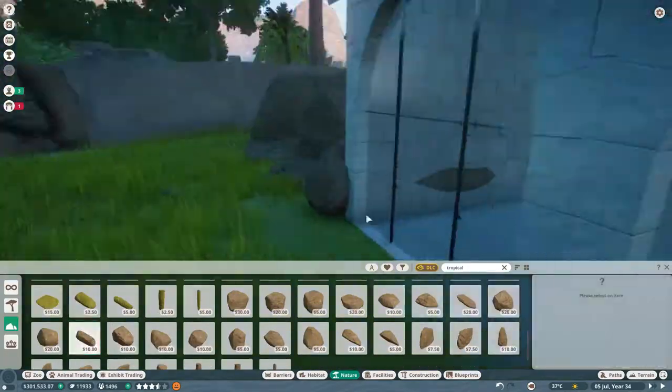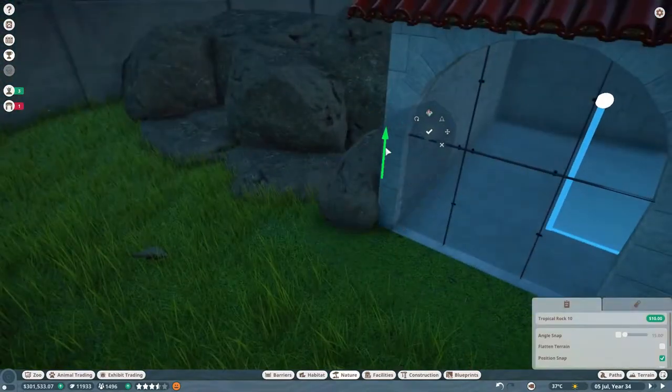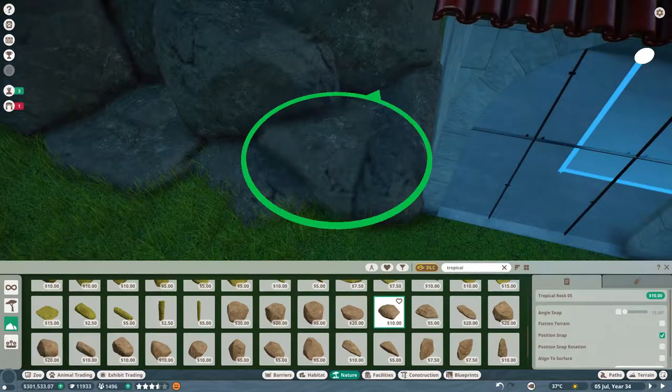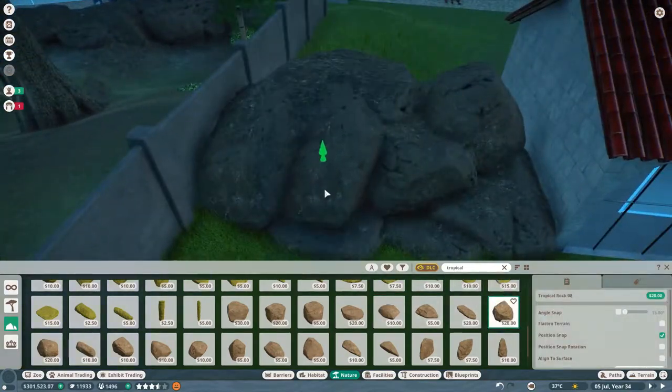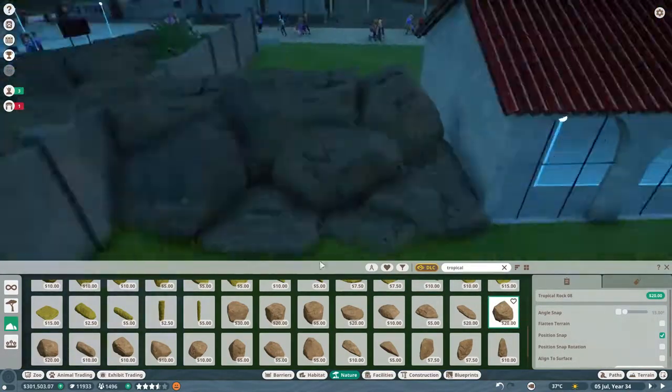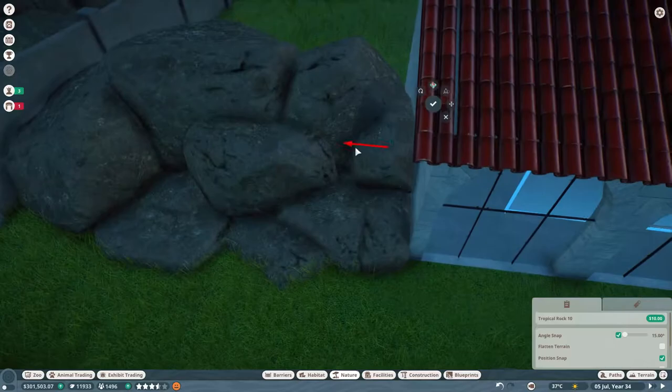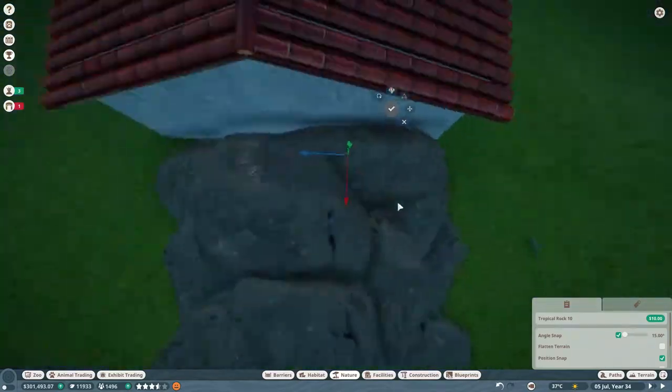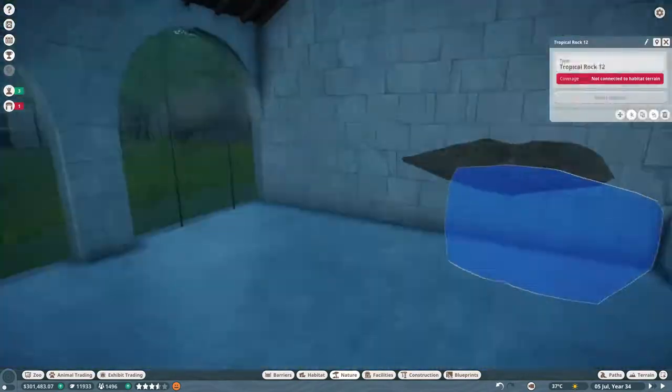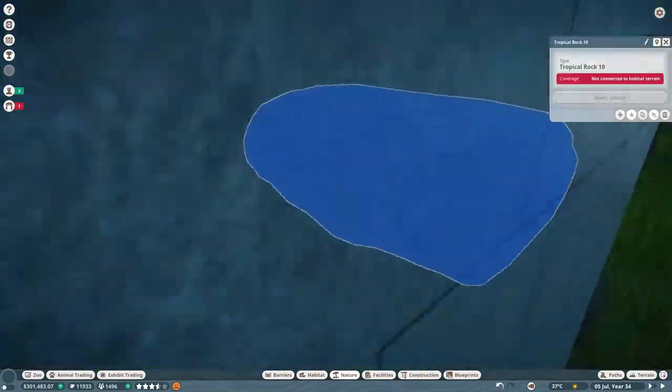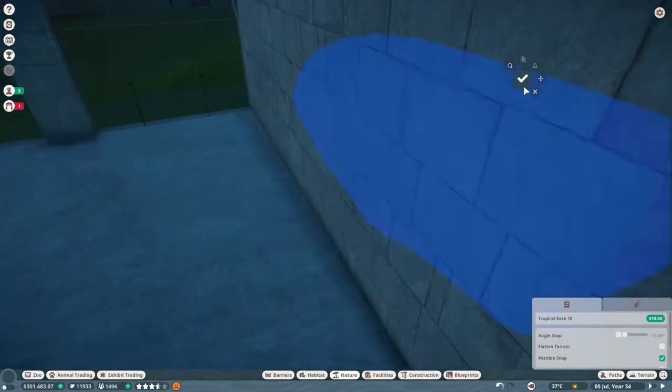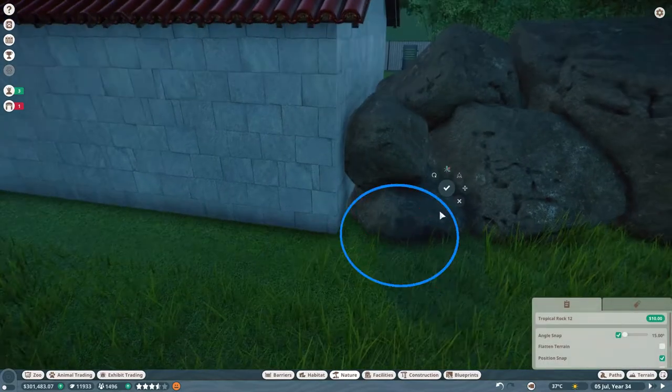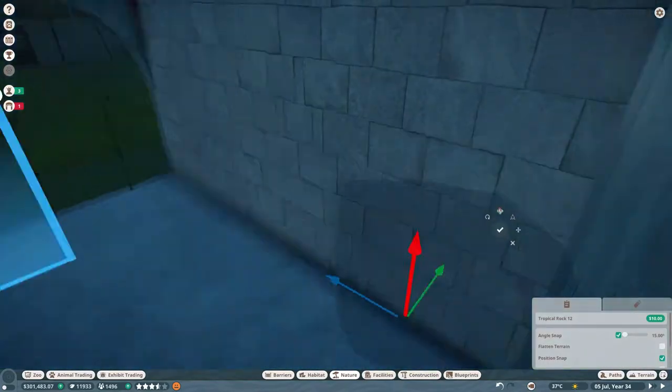It ends up giving it some nice shape which was very important for this habitat to be successful in its looks. Once we do end up figuring out the size of the habitat I was very happy with this. These guys are pretty small so we want to make sure our guests also had a good view of them.